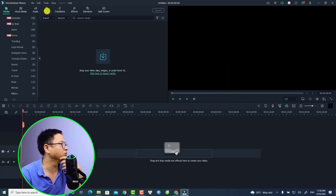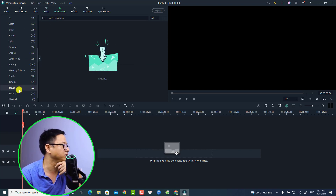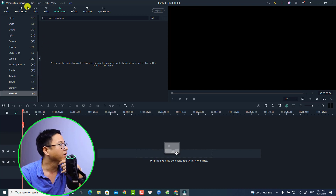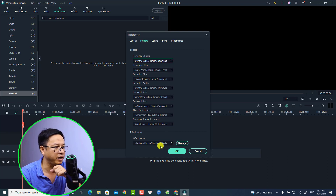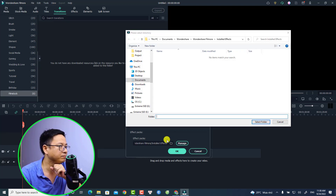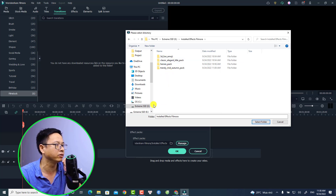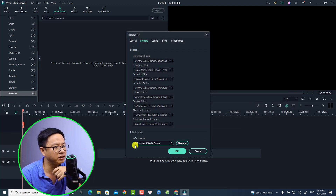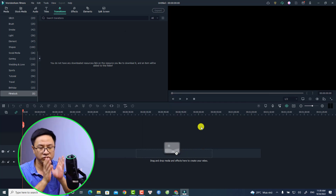Let's double-check all the film stock effects. If I go to my Titles tab, you can see the film stock effects have disappeared. The same goes for the Transitions tab — we don't have film stock anymore. But now we can relocate our install folder. Just go to File, select Preferences again, and go to Folder. Now we need to change this folder to my external drive folder — select it, choose Install Effect Filmora, and click Select Folder. Now it shows my E drive Install Effect Filmora path. Click OK.